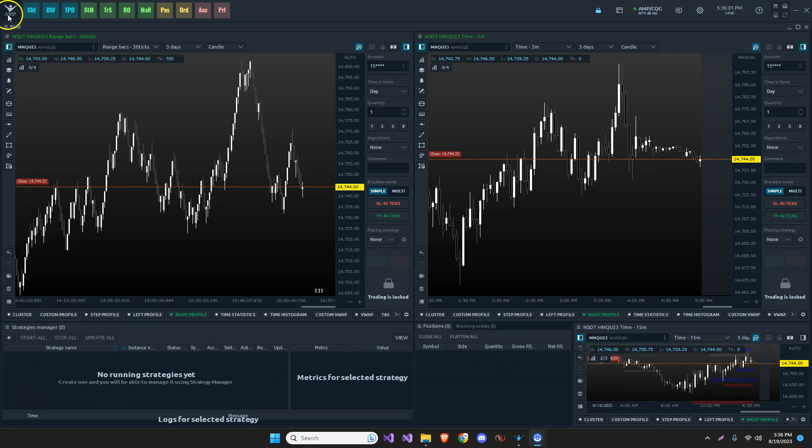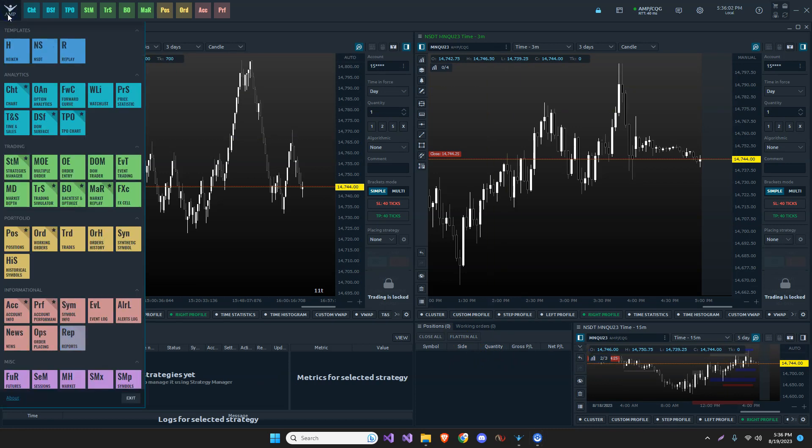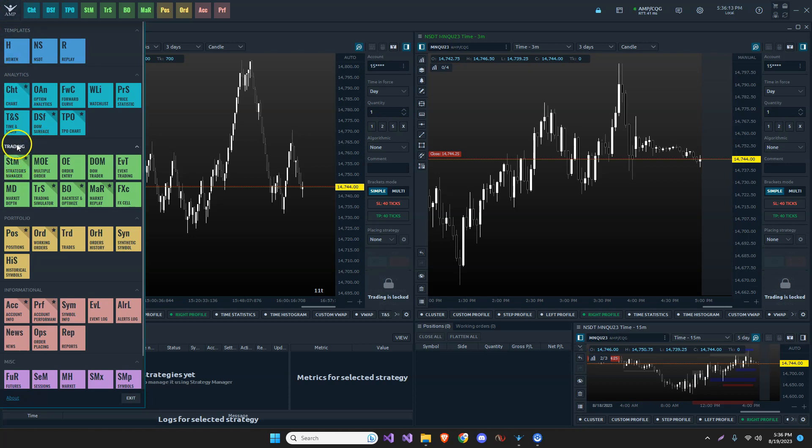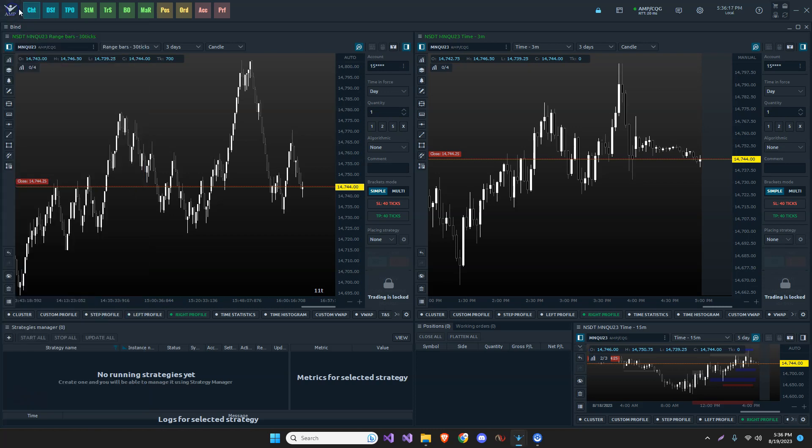You can actually find that under the AMP, I'm an AMP here, but under the logo at the top, I just happen to use the AMP Futures version, but the regular Quantower version is the same way. Then you come down here to where your trading is. You can see here the strategies manager.